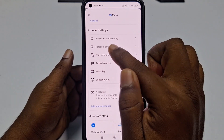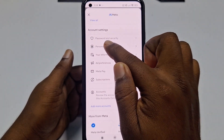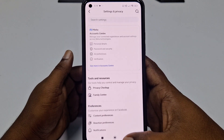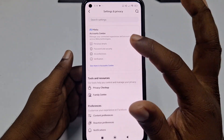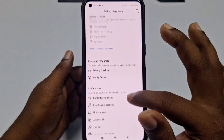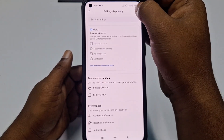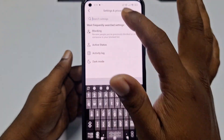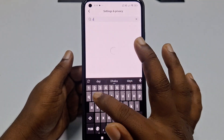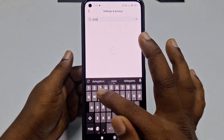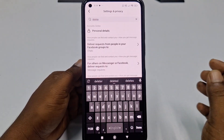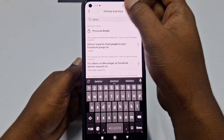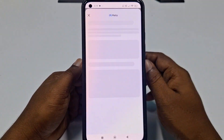Click on Personal Details. If you don't find it from Settings, you can use the Search Settings option and type 'delete' — the Personal Details option will appear. Click on that; both paths lead to the same place.